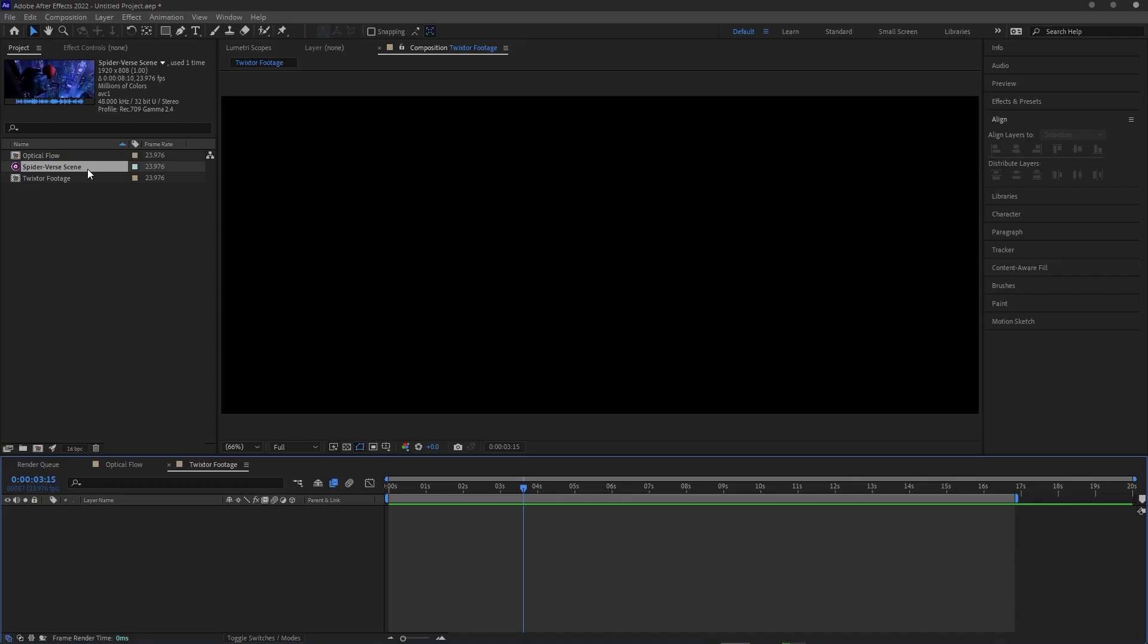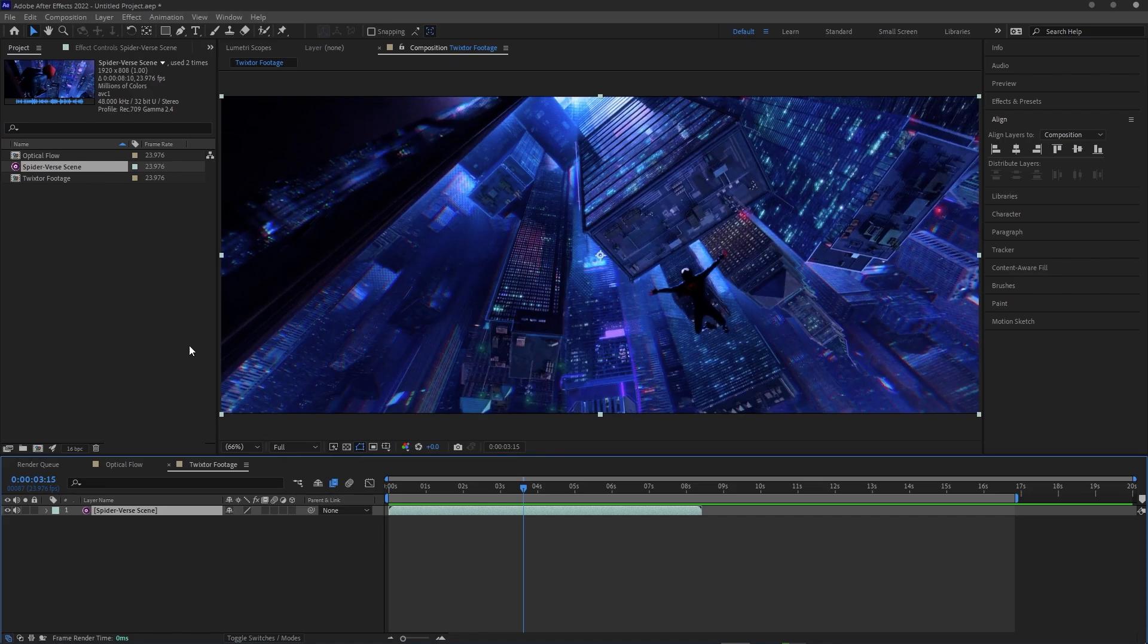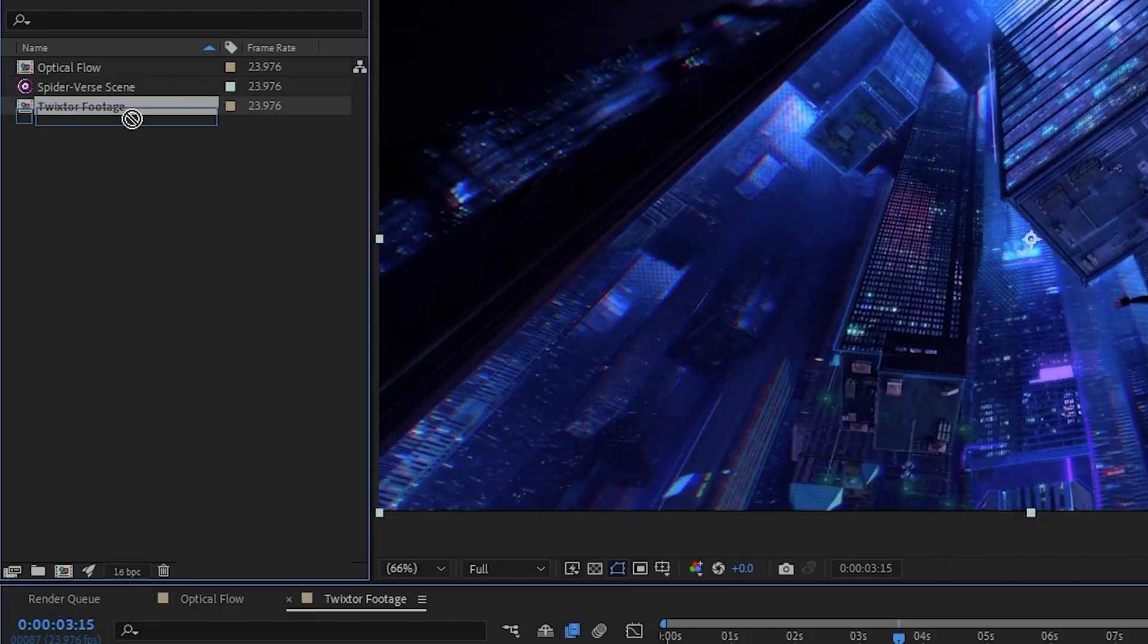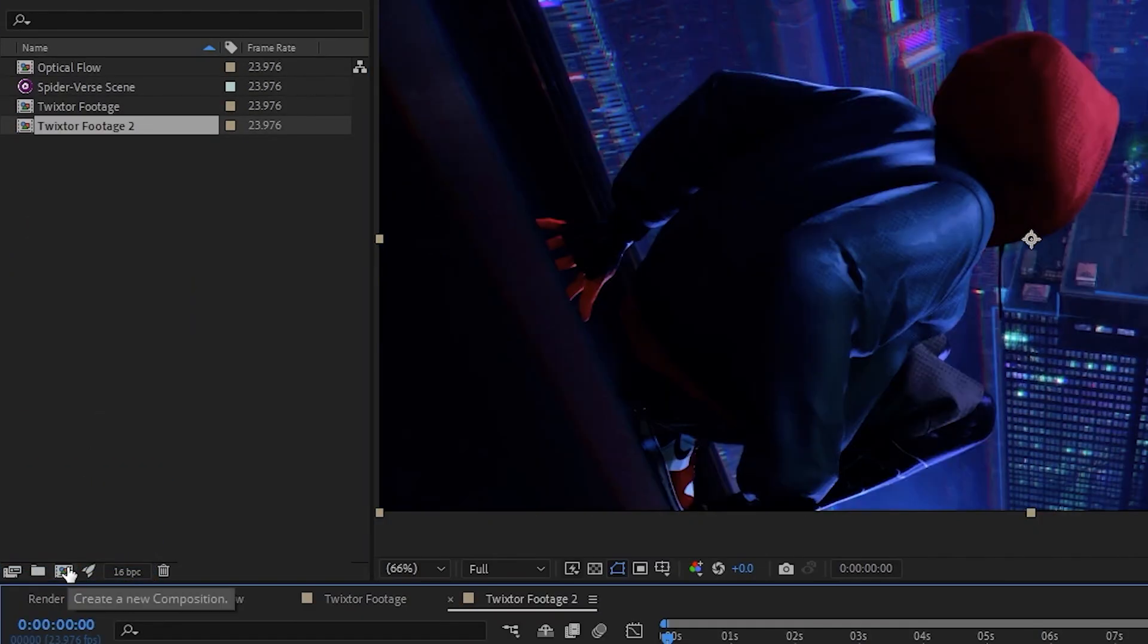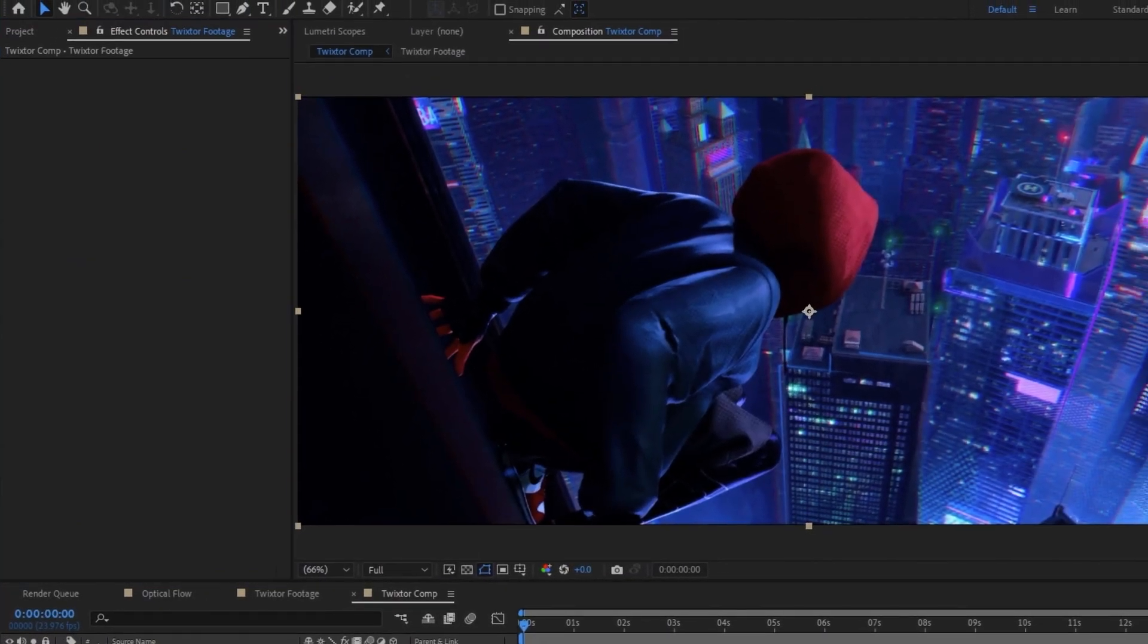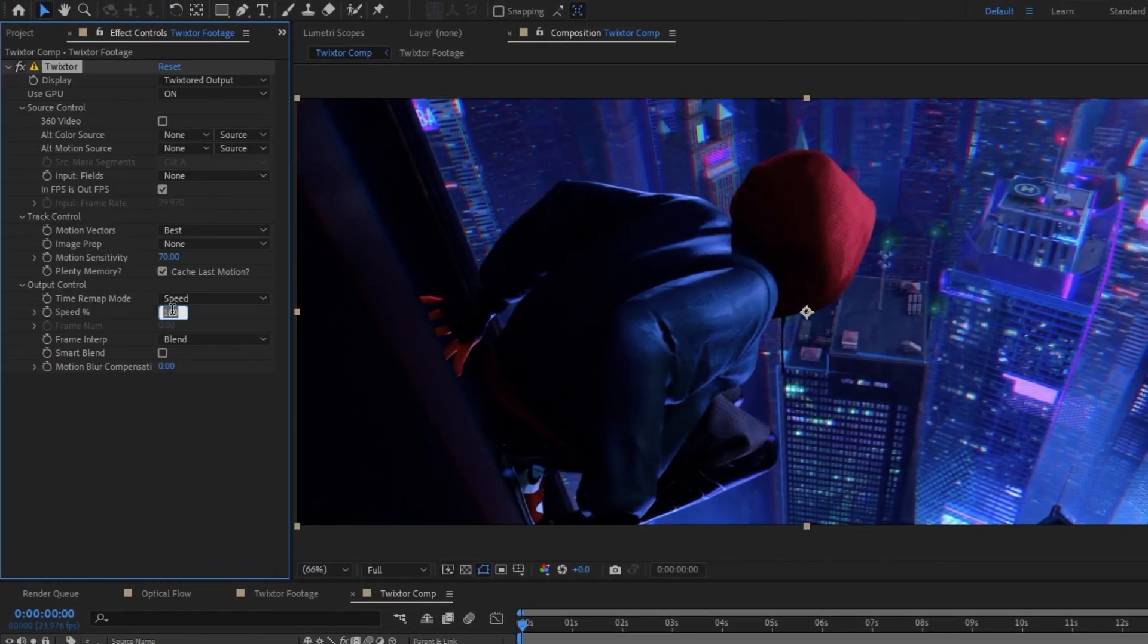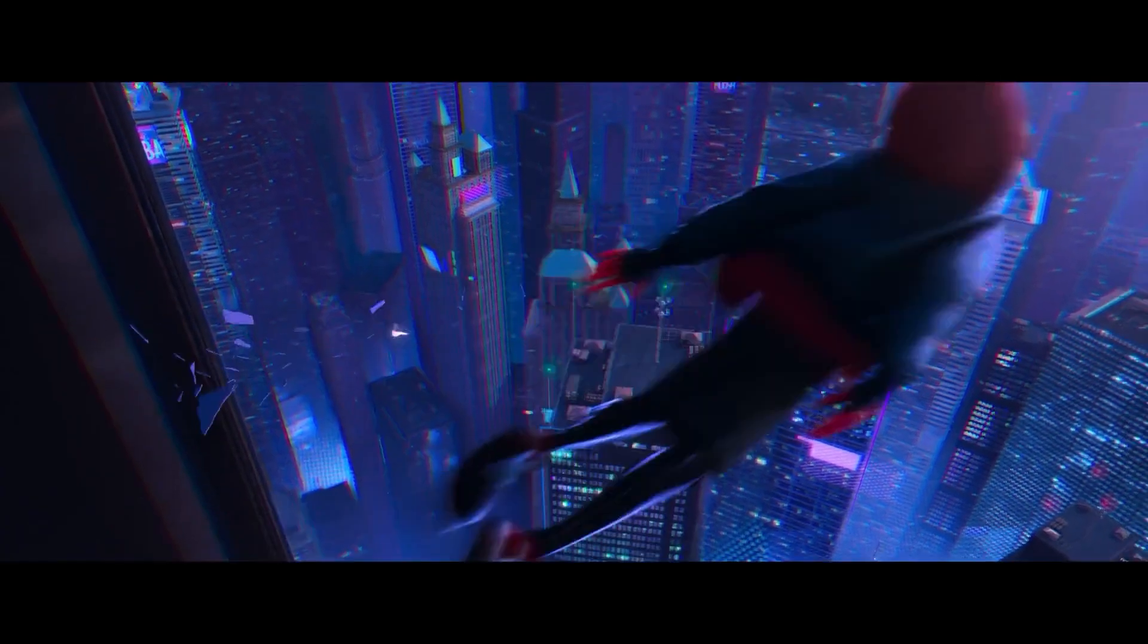Next, let's take a look at Twixter. Again, here we're going to import our clip into our comp, making sure the comp size is at least two times longer than the footage, but instead of time stretching the clip, we're going to have to nest our comp. So dragging the composition into the new comp button, we've got that sorted. Now on this new nested comp, I'll apply the Twixter effect, I'll enable GPU, and I'll set the speed to 50%.